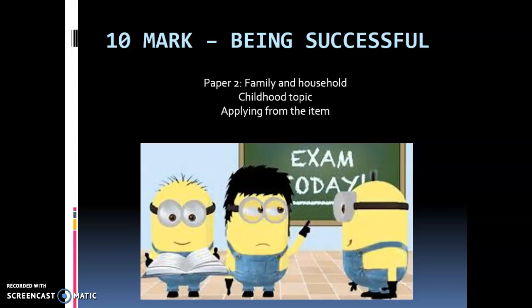Hey everyone, welcome to this video tutorial. It's all about being successful in a 10 mark question with an item, with a particular focus on how to improve the AO2 skill. We're going to look at a question from the family topic, childhood, a student answer, and give some pointers about how to improve and be successful.